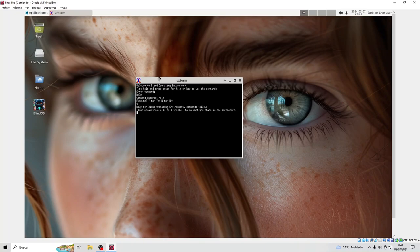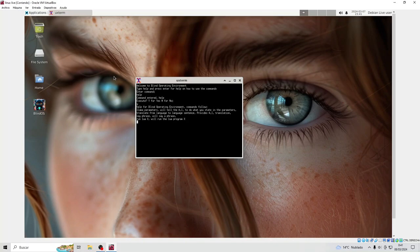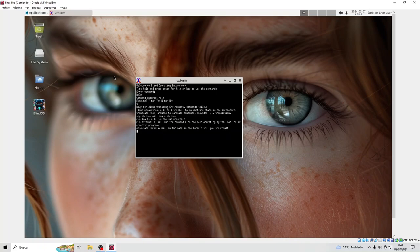Commands follow. LOM parameters will tell the AI to do what you state in the parameters. Translate from language to language — sentence provides AI translation. Say phrase will say a phrase. X will run the Lua program X. Run external X will run the command X on the host operating system, not for interactive programs. Calculate formula will do the math in the formula and tell you the result.